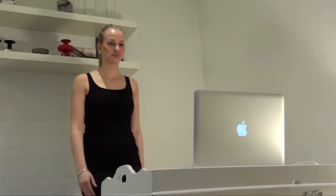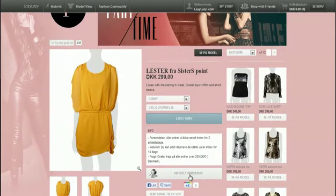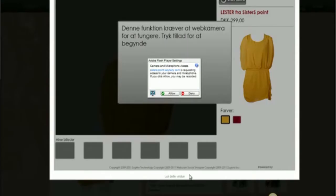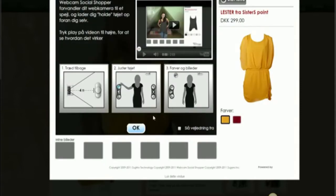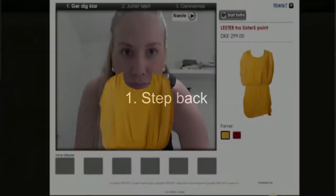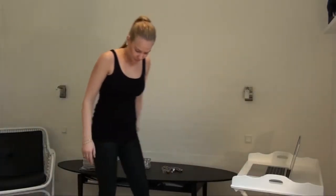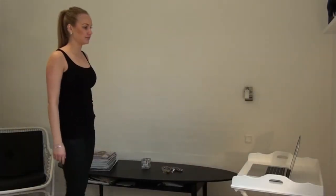Click on the item of clothing you would like to try on and then select the button which says virtual dressing room. Take a few steps back from your webcam and centre yourself within your webcam view.